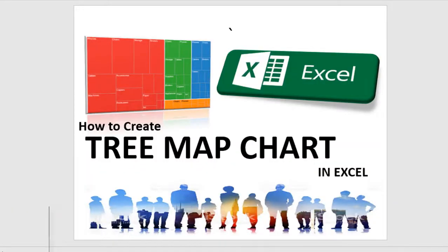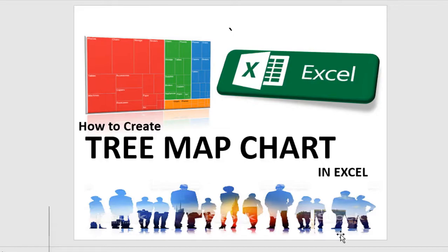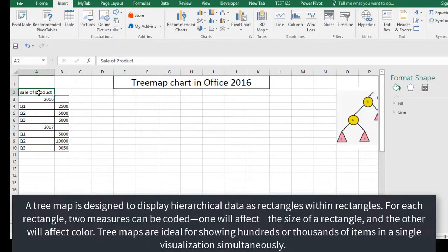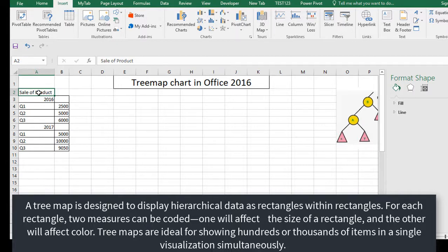Hello everyone, this is Chandrasekhar. In this video I am going to explain how to implement tree map charts in Excel in an easy way. These tree map charts help to visualize the hierarchy of data.